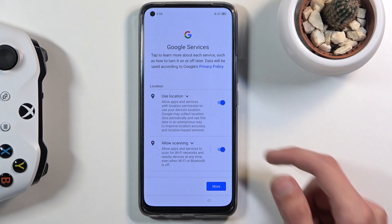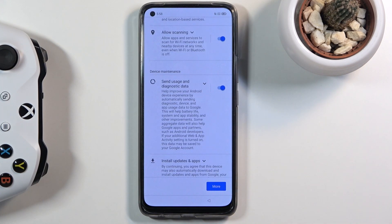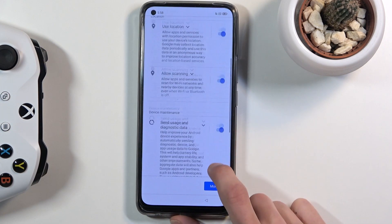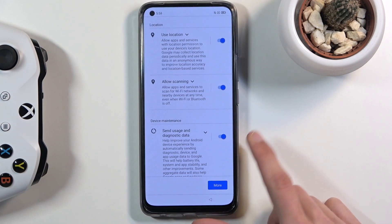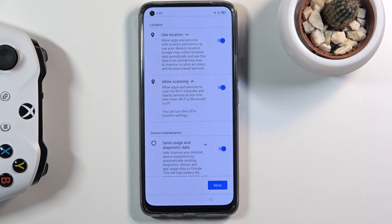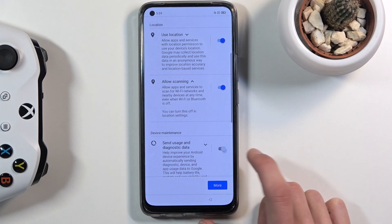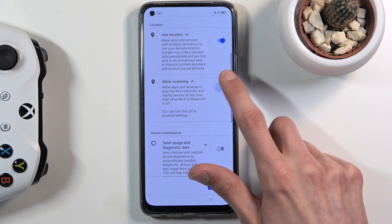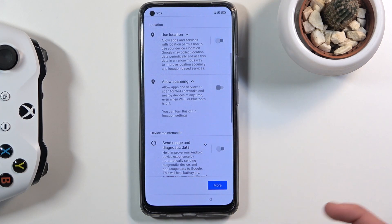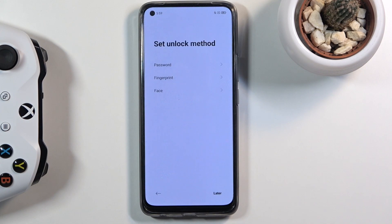Tapping next brings up Google Services, including location scanning and sending diagnostic data. You can tap the arrow to expand and read exactly what each one does, and you can disable any you don't want. Once done, scroll down and accept.